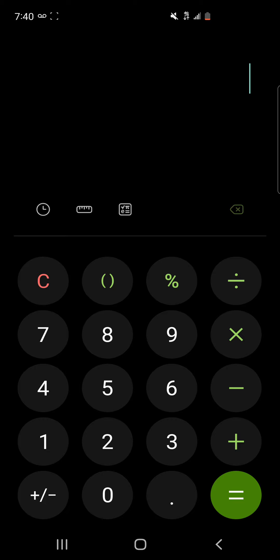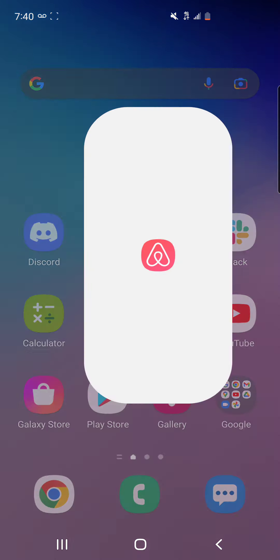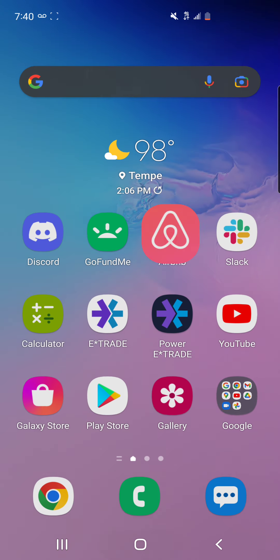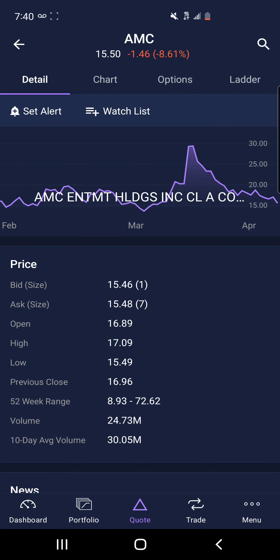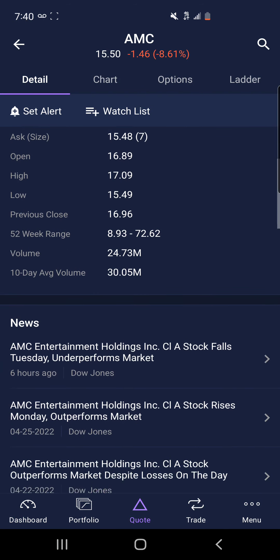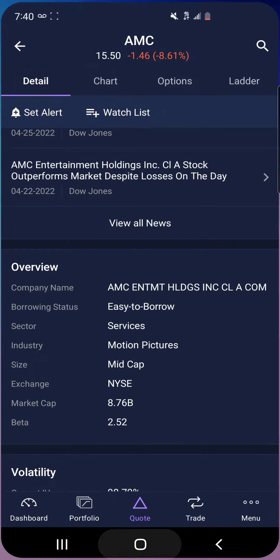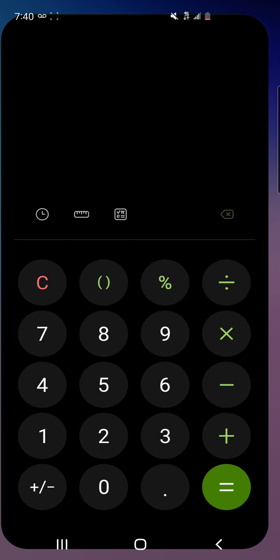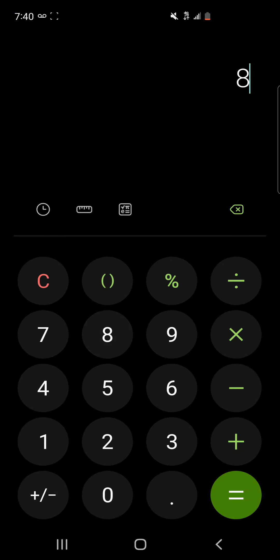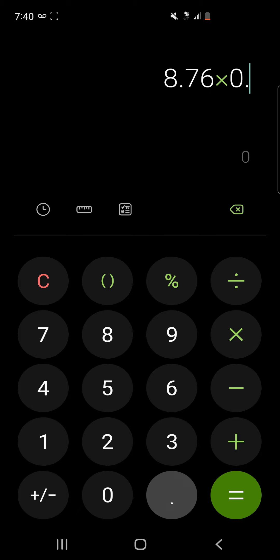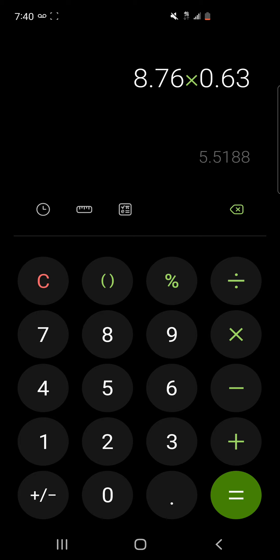If we look at the AMC market cap, AMC market cap is 8.76 billion dollars. So if we take 8.76 billion dollars and we multiply that by 63 percent, we get 5.51 billion dollars.